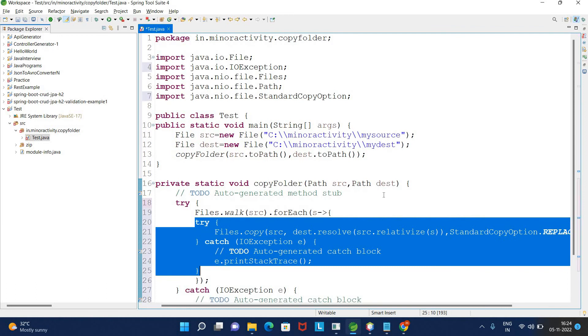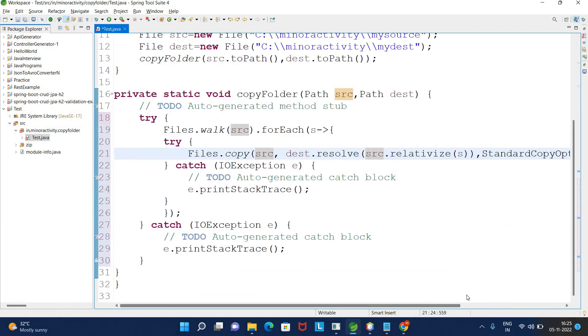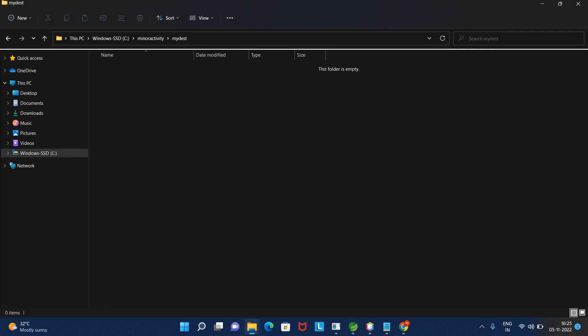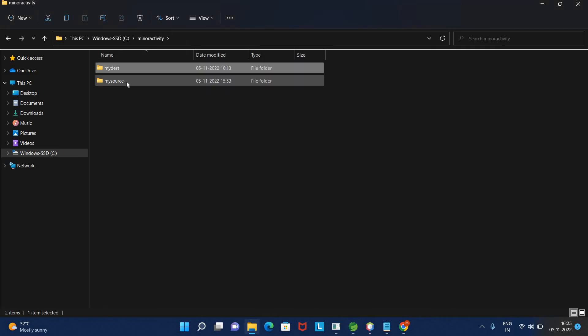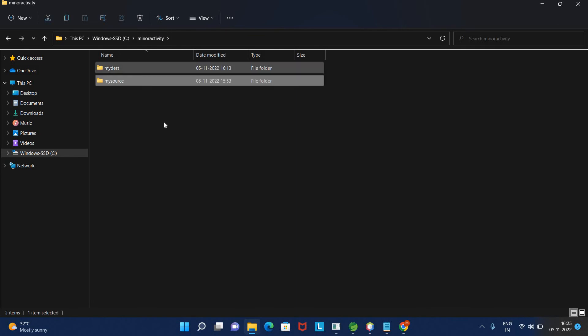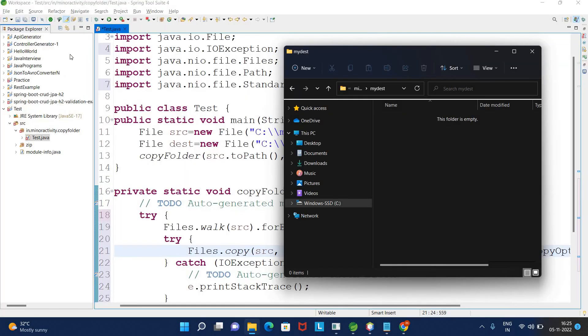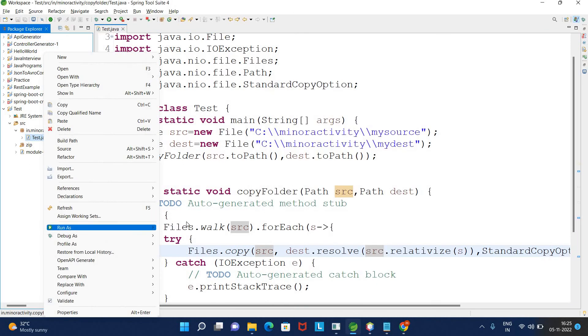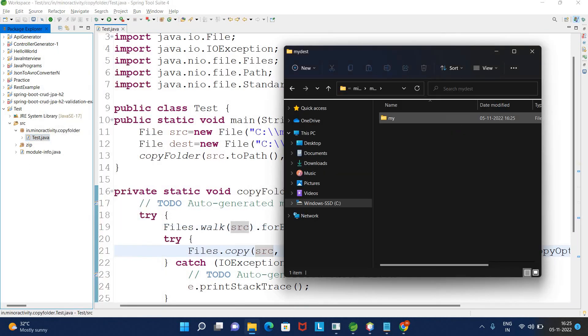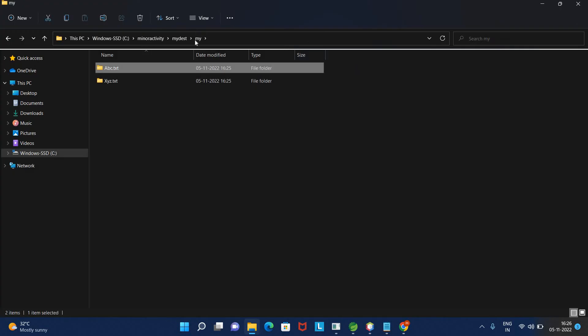Now I will try to run this program and check if it's working. This is the source, and the destination is empty. I will run this program. It's not working fine - the destination folder is appearing as a folder. We need to delete this.